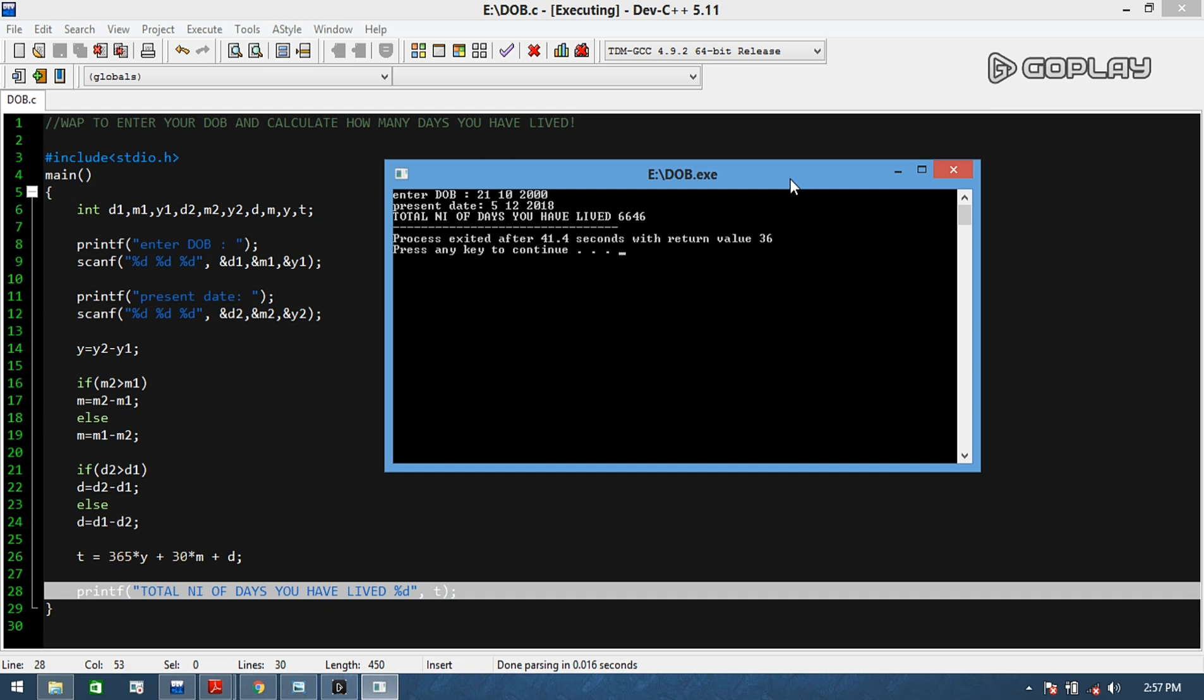It's giving me - total number of days you have lived is 6646 days I have lived in this world. Wow, isn't it interesting? Yeah, so this was an awesome code. Hope you liked it and please share your comments below about how many days you have lived in this world. Bye bye.